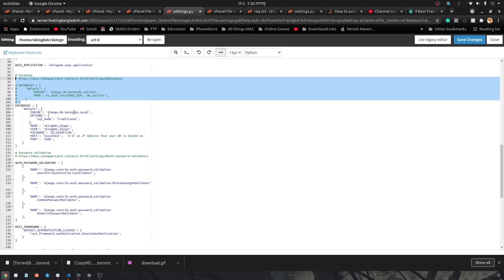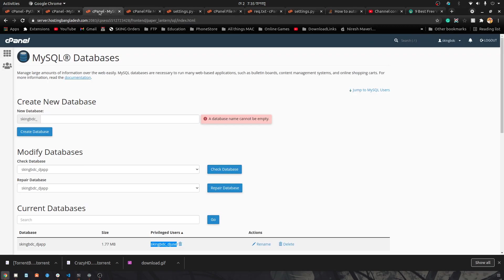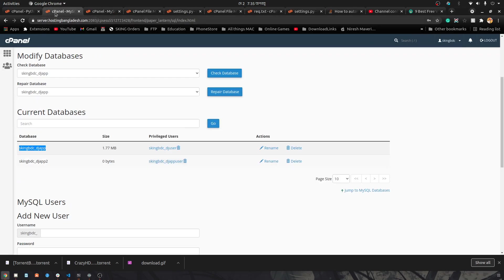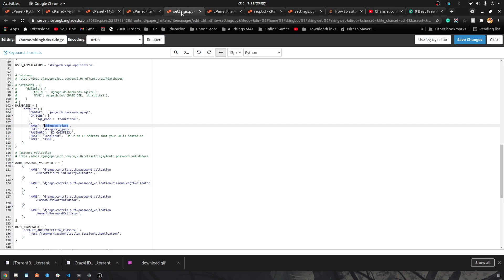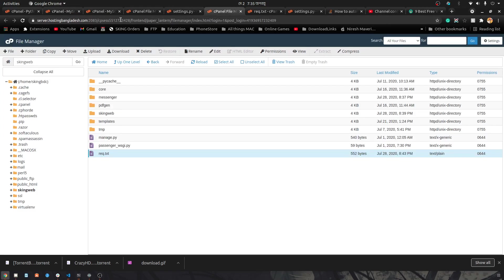For engine, it's django.db.backends.mysql and SQL mode is traditional. Then the name is basically the name of the database, which is skiing_bdc_djf, and from here you can see it's already here.